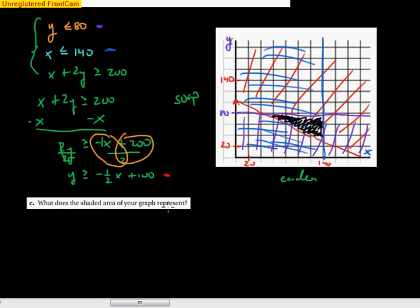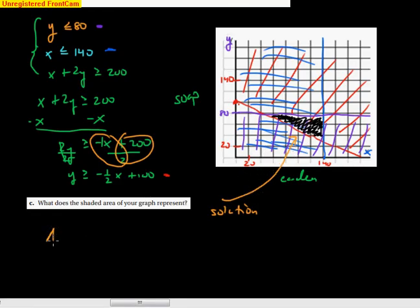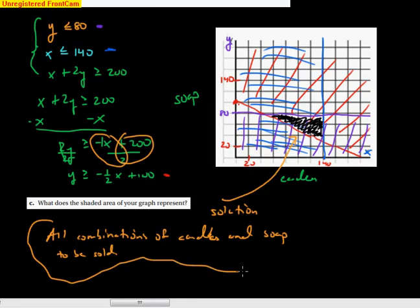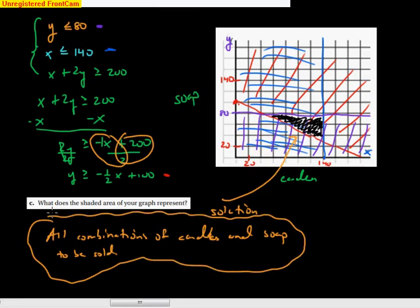The shaded area is the solution. What does it represent? It represents all combinations of candles and soap to be sold that will meet the group's goal of making at least $200, while following those constraints from the wholesaler.